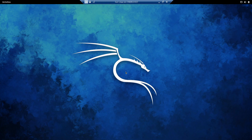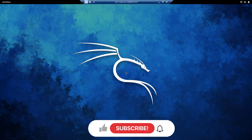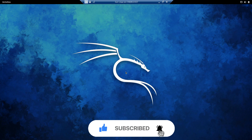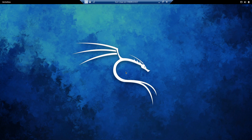Hey everyone, in this video we are going to see another way of how we can bypass file upload restrictions to upload malicious files on a web application. Before going into this video, if you haven't checked out my previous one where I showed how we can bypass file uploads using the null byte injection technique, go ahead and check it out — the link is in the description and on the right side of the screen.